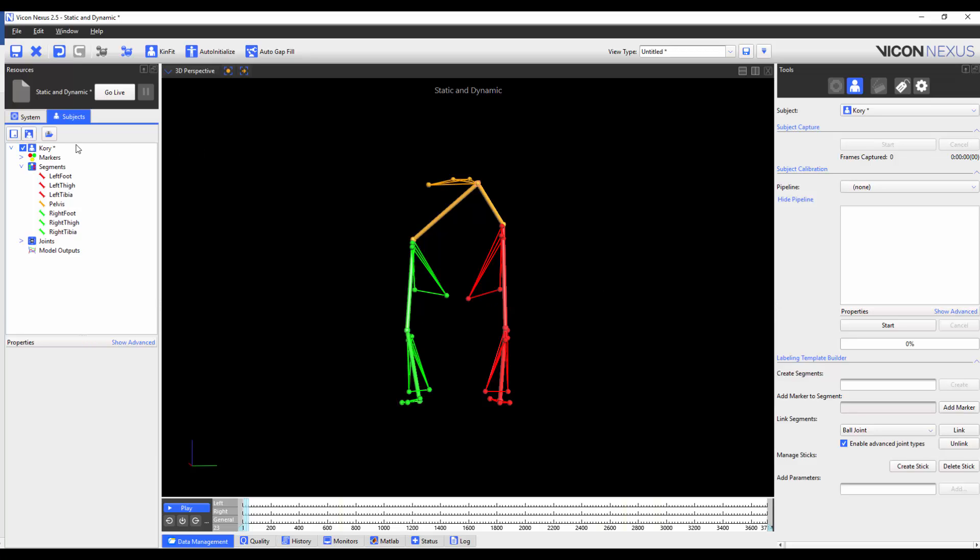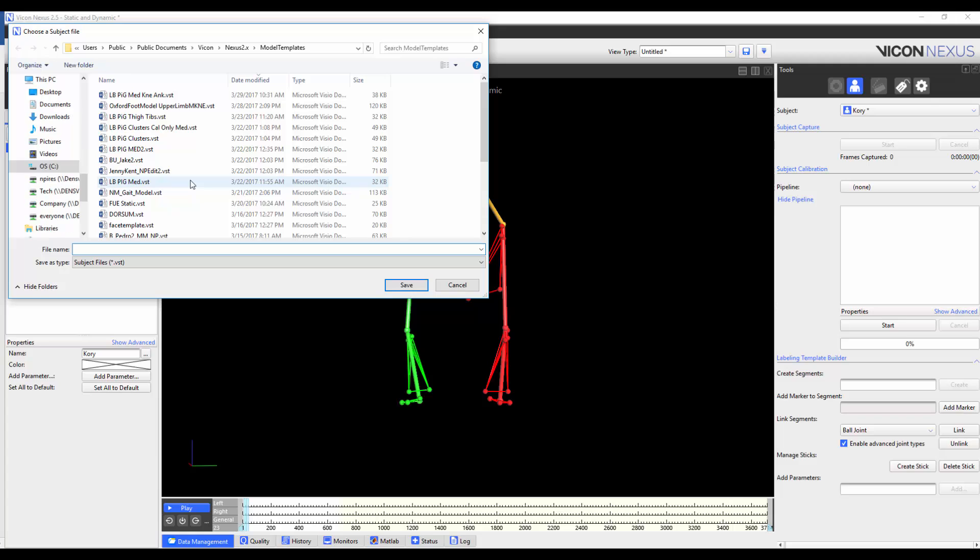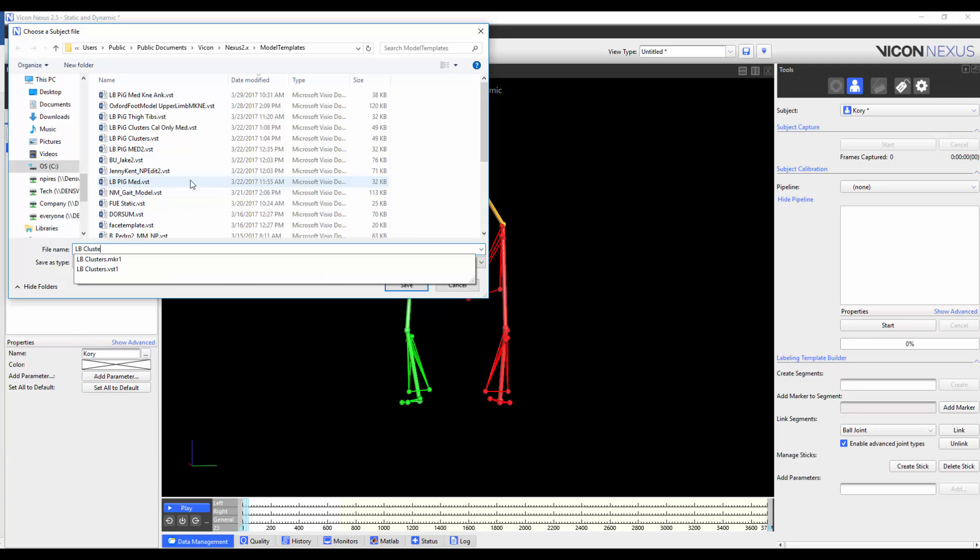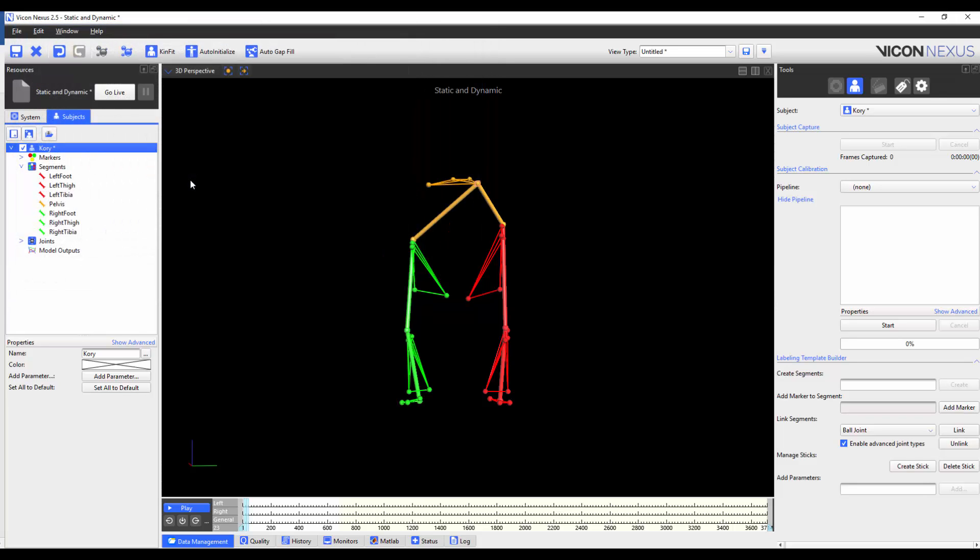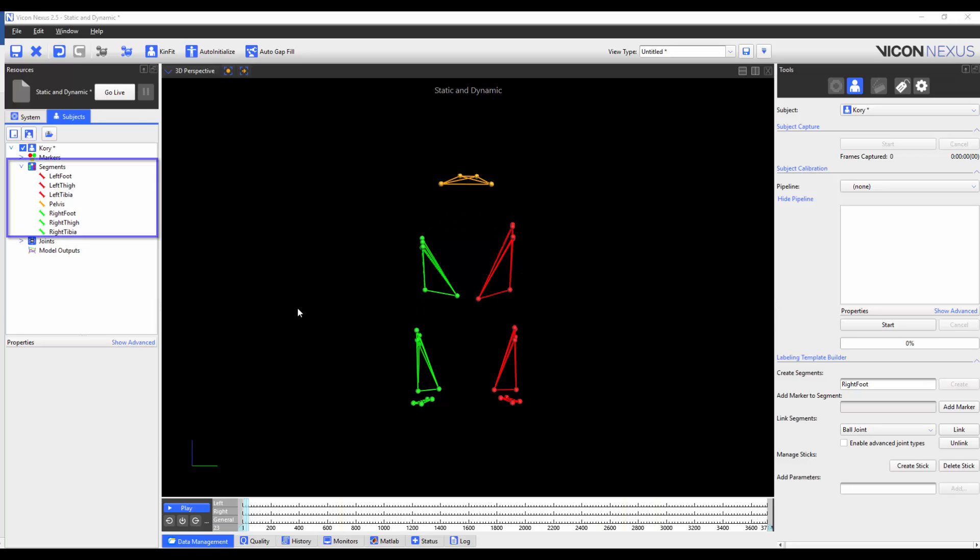To do so, I'm going to right click on the subject name and save labelling skeleton as template. In this case, I'm going to call my template LBClusters. It's worth noting that I build all the segments on the same frame. In this frame, all of the segments are calibrated and so I can link them. If I move to a different frame, the segments are no longer calibrated and so I won't be able to link them.